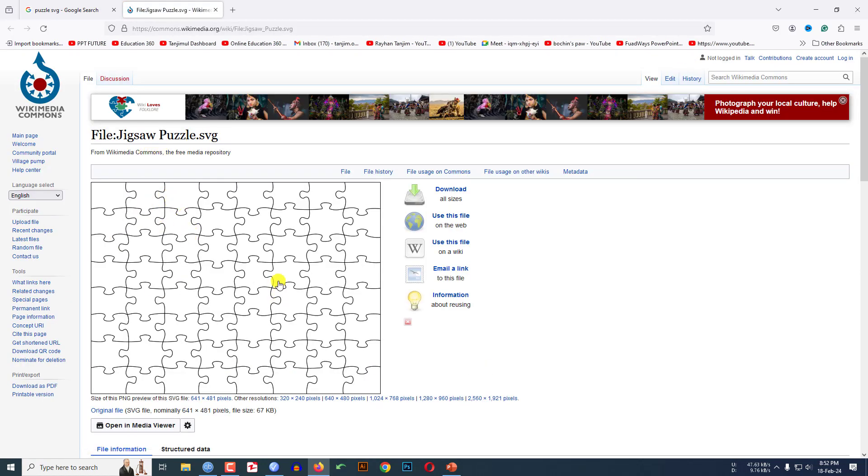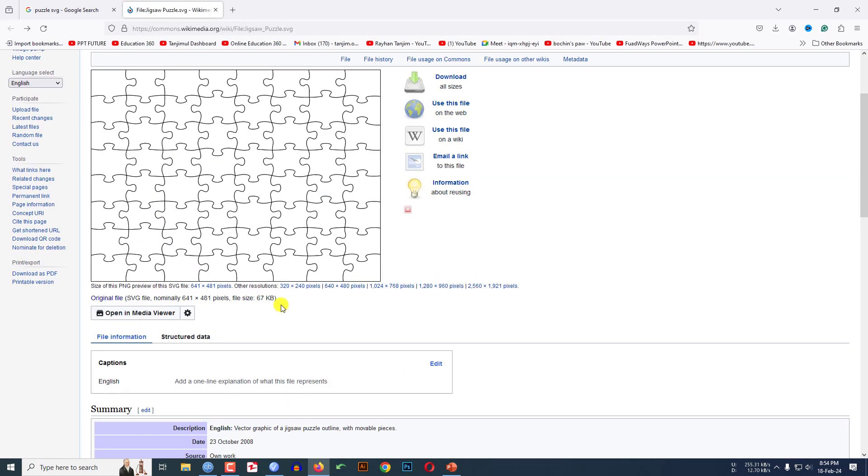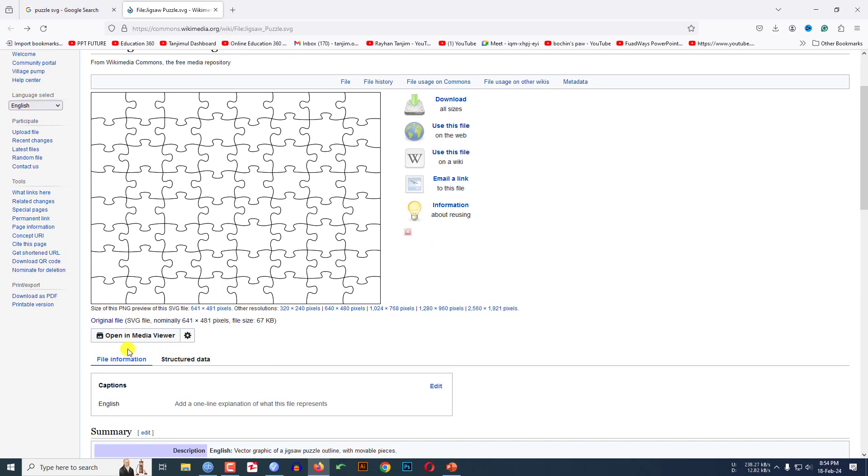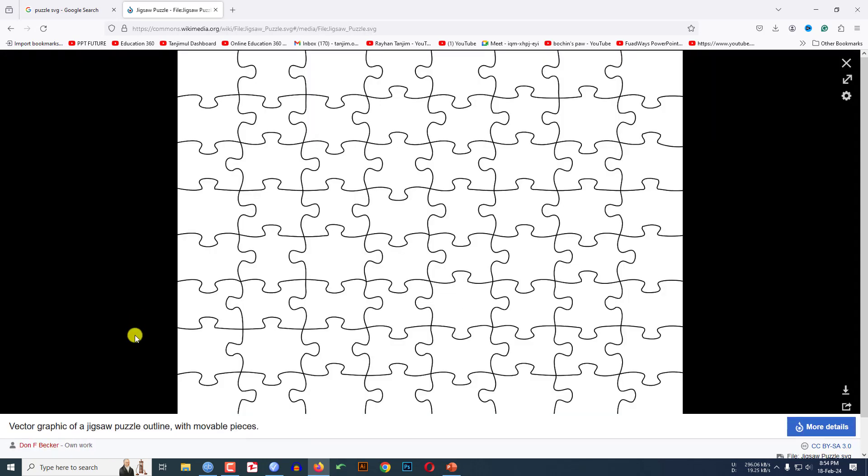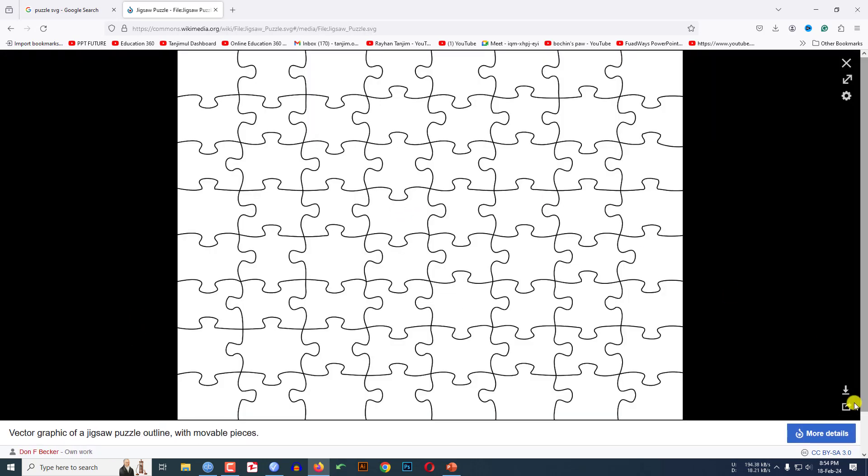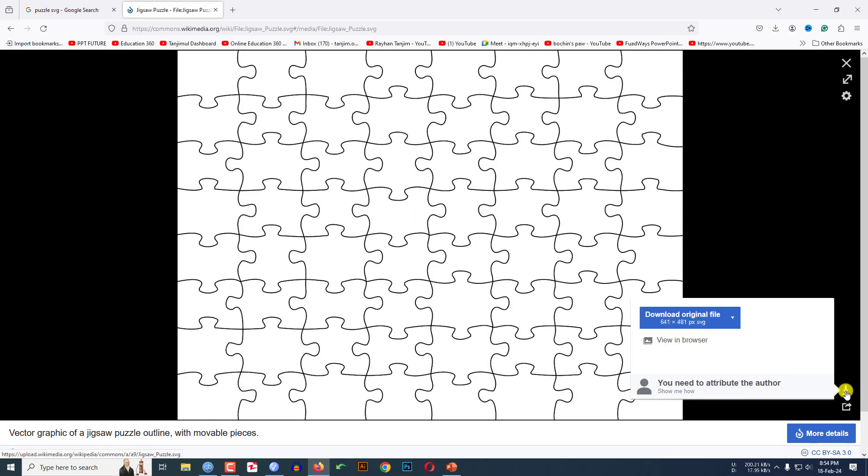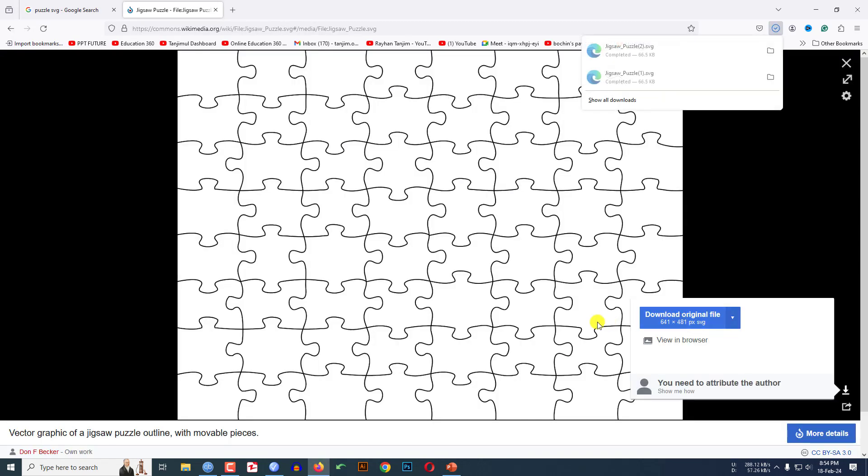Here you will see a puzzle SVG image. Then let me click on open in media viewer. Then here you will find the download button. Let me click on this and click on download original files. Then here a file will be downloaded.